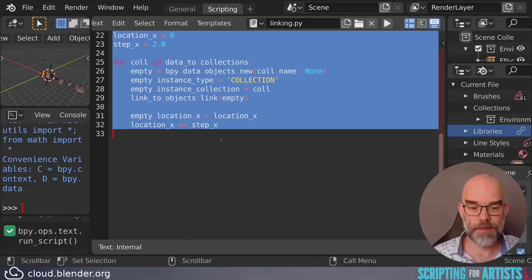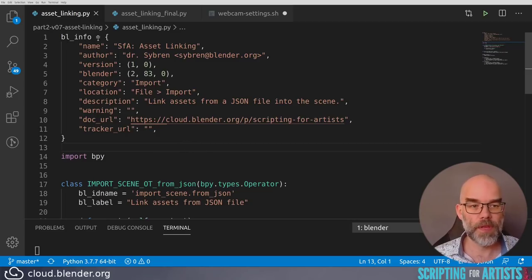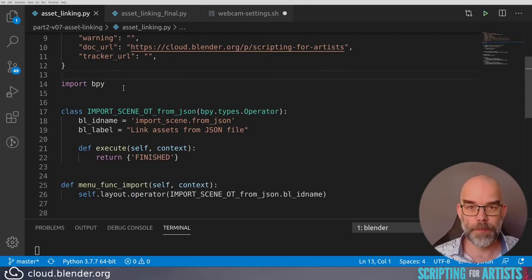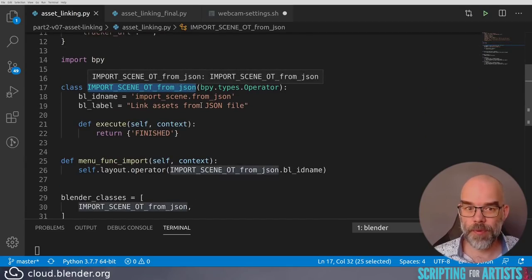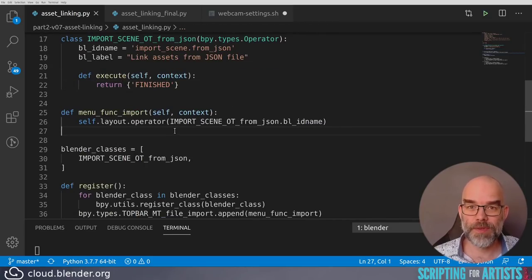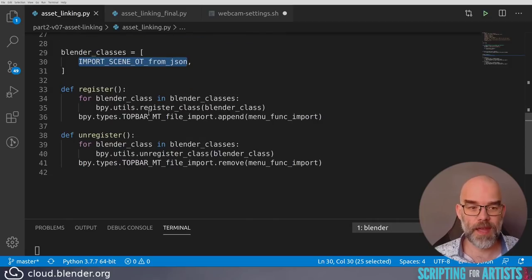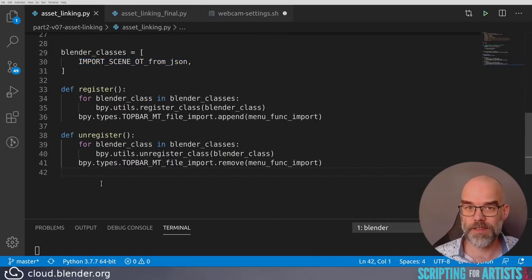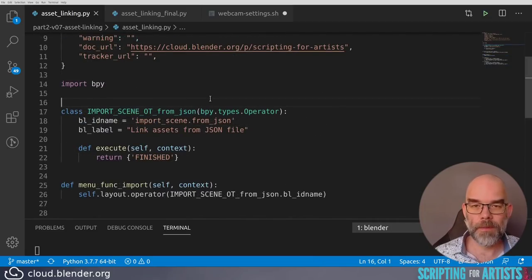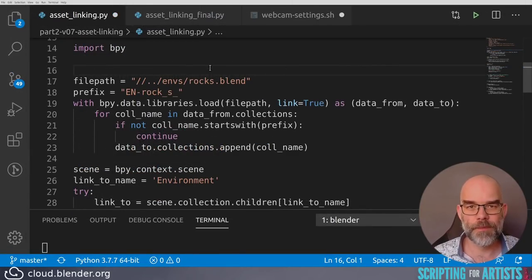Let's copy what we have now and go to the add-on already prepared. It's just a Python file with a bl_info. We import bpy. I've already added the operator with an empty execute function that we'll fill out. It's added to the import menu so we can do File > Import and then load stuff from JSON. We have the Blender classes with the operator class and the register and unregister functions. Above all of that let's paste the code we just copied and turn this into some functions.